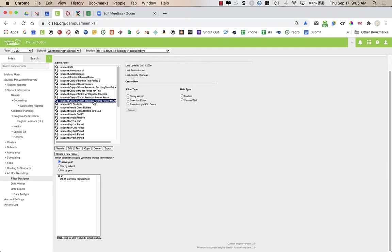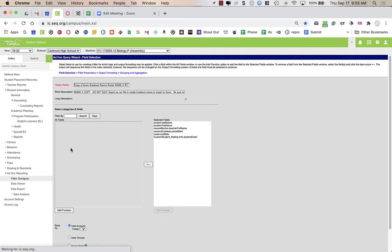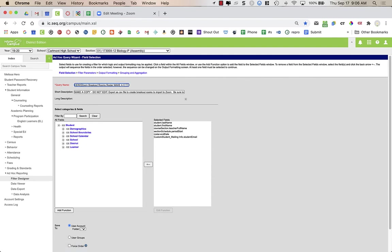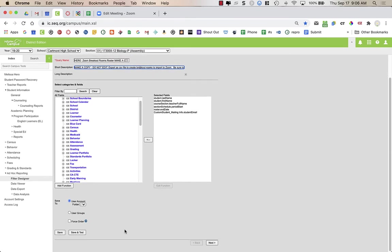Now I need to edit the copy. Make sure it's highlighted in blue and choose Edit. You might want to replace 'Copy of' with your name so you know it's yours. Then scroll down — there are some instructions here. You can see it's set up to save in your personal user account, not other user groups. Go down to the very bottom of the screen and click Next.